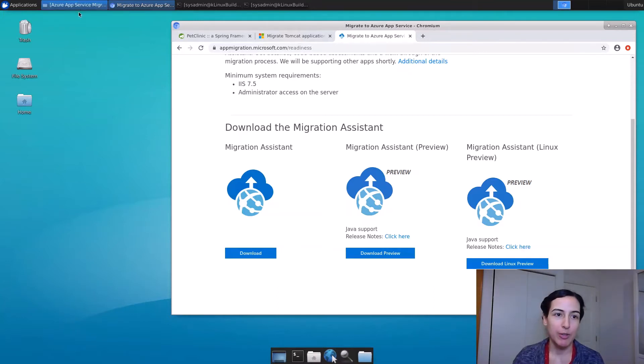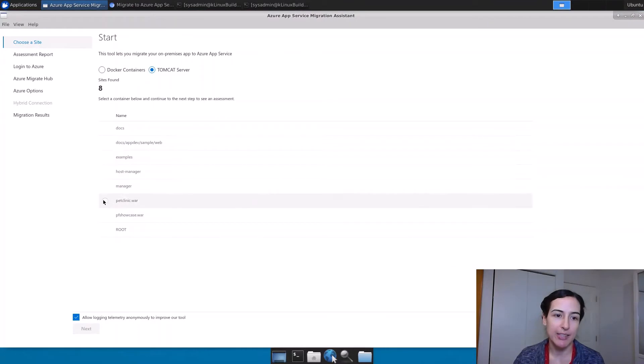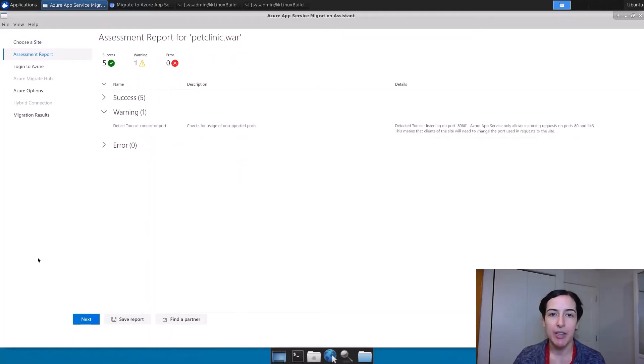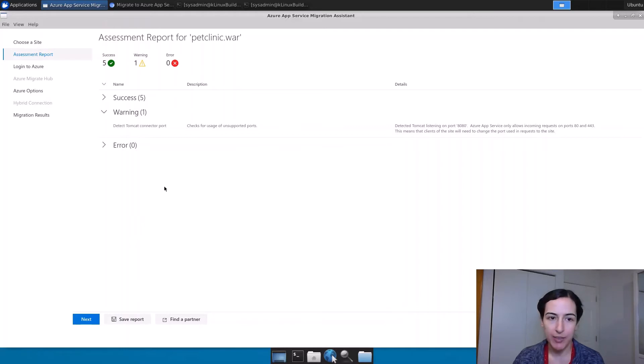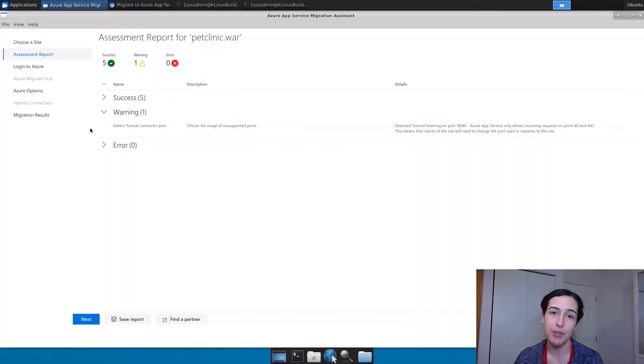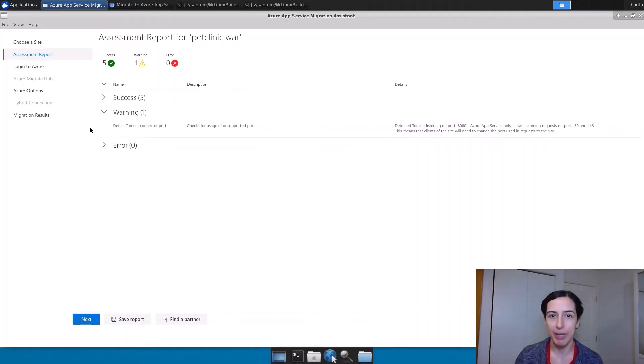Now, I've already got that running here on the machine. It's looking at my Tomcat server and I'm going to pick that Pet Clinic application that I just showed you. The first step is to do an assessment. A couple of things we look for. One of them coming up is about the port on App Service. The only ports that are exposed are port 80 and port 443. So default Tomcat port 8080, which is what my site is running under, is going to change after migration and I might have to update clients to use the new port.